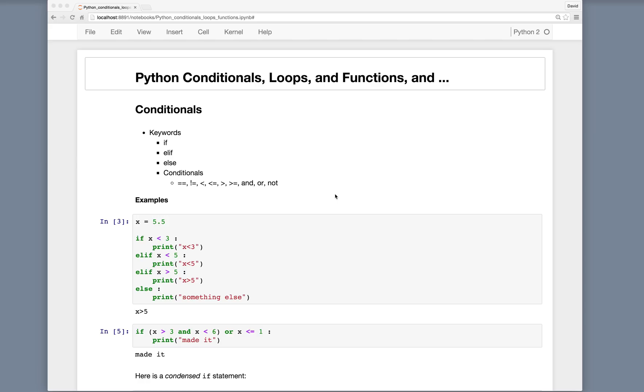The following is an introduction to using Python's conditionals, that is if statements, loops, and functions.